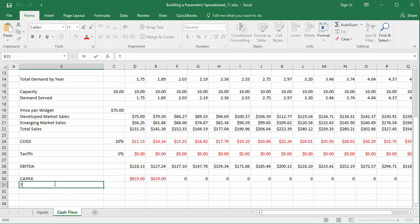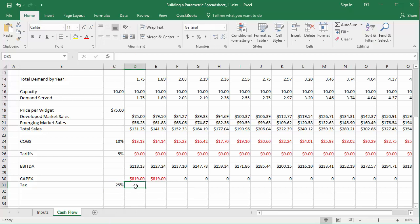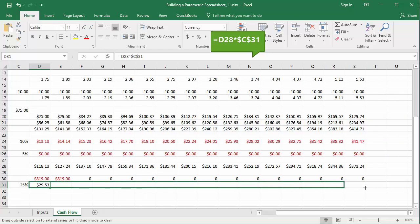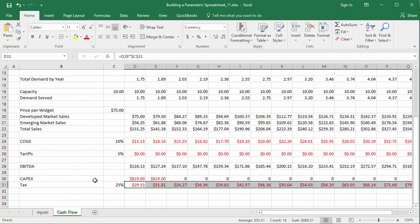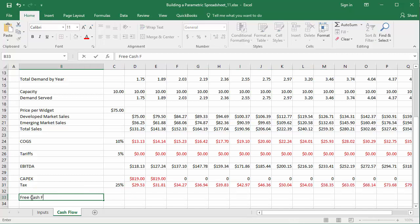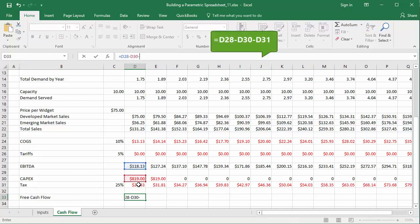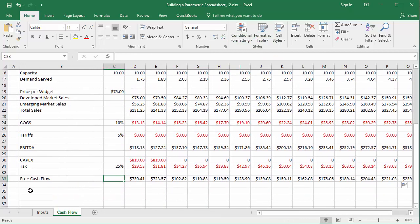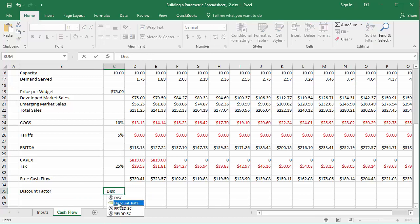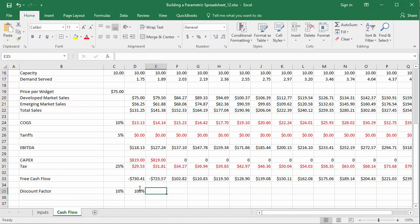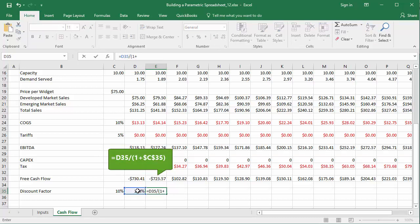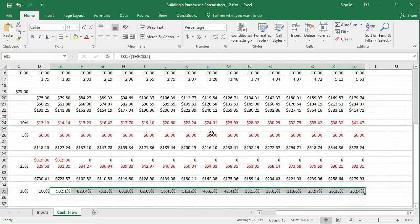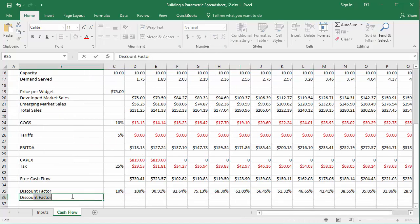The tax rate applied to earnings is 25%. I'll incorporate this into the cash flows by multiplying the EBITDA row by our tax rate. Now I'm ready to calculate free cash flow, which is EBITDA minus CAPEX minus tax. From this, I can calculate discounted free cash flows by applying the discount rate from the input sheet. I'll create a row labeled 'Discount Factor': for 2018, I'll enter 100%; for the next year, it's the previous cell divided by 1 plus the discount rate, using an absolute reference, copied to subsequent years. Then I'll multiply free cash flow by the discount factor.